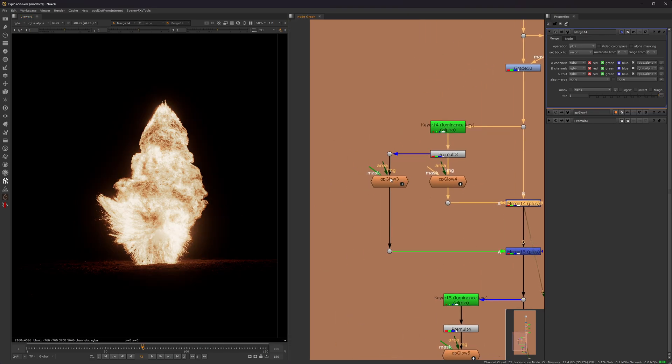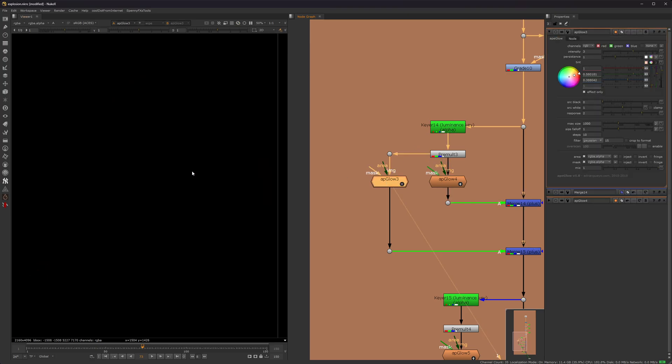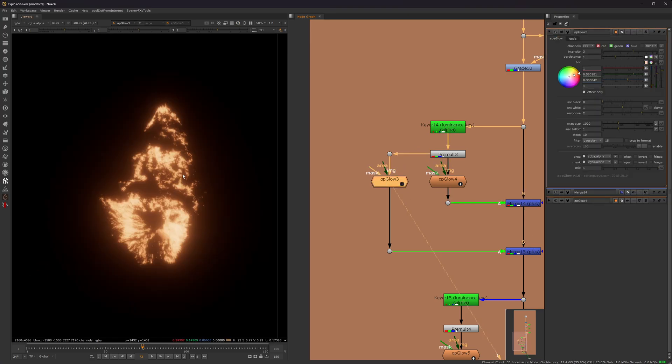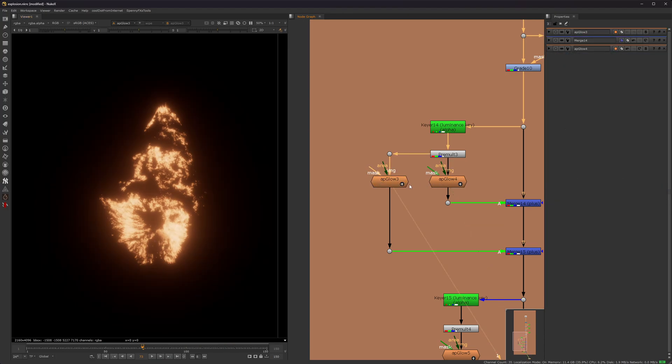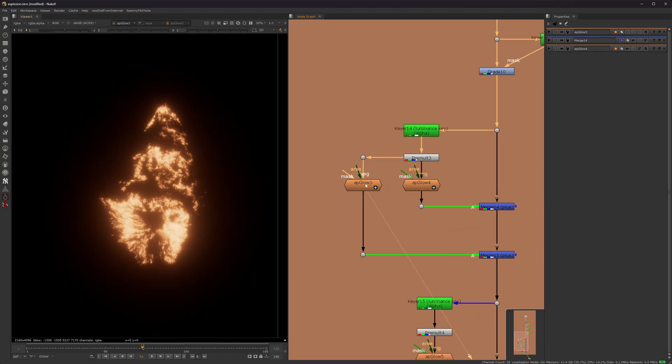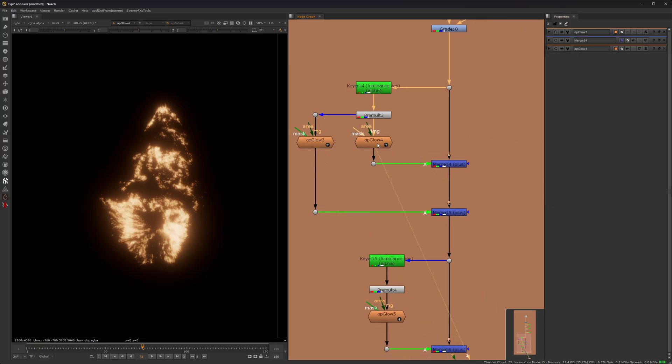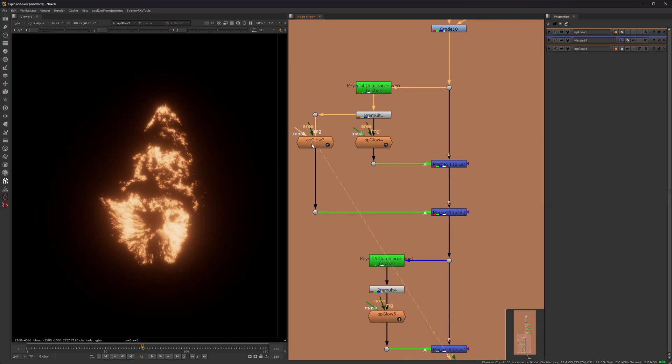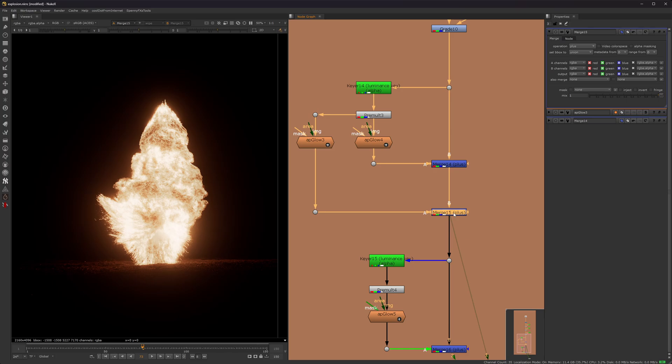And then the second glow node is going to be from the same keyer, so this one. So here. The difference is it's going to be a little bit more brighter and a little bit more color. So here's the setting for this one. It's the same intensity, but with a higher response and the max size a little bit bigger. So it's just the same glow, but a little bit broader. And whenever you plus that on top, you can see now we're starting to get that kind of blooming effect that you see in a lot of explosion videos.